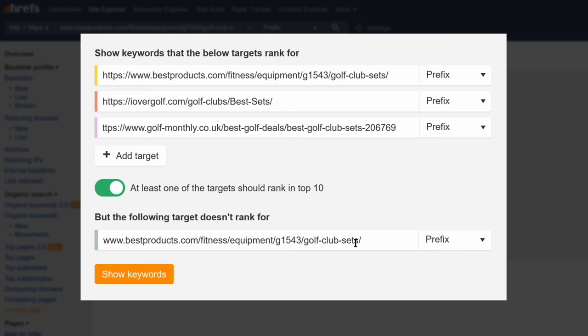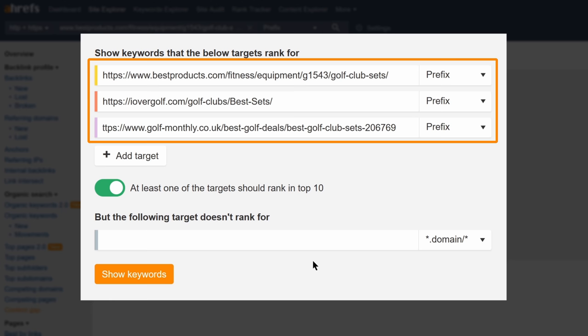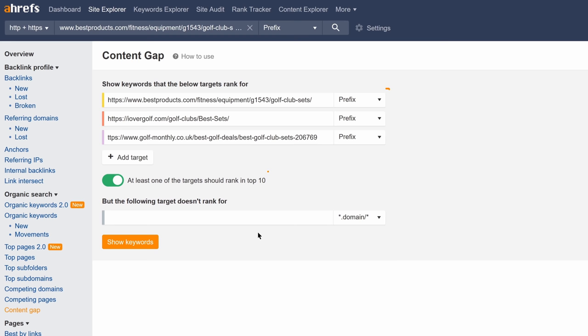I'm going to take the 3 URLs we analyzed and put them all in the top section of this tool. So what this is saying is, show us keywords that any of these targets rank for where at least one of them ranks in the top 10.